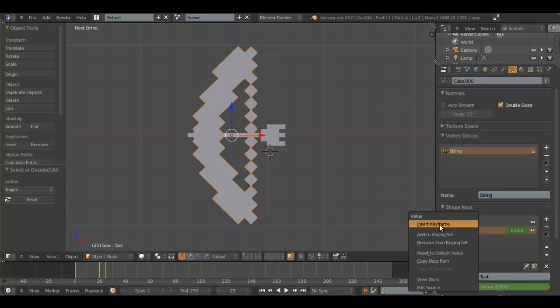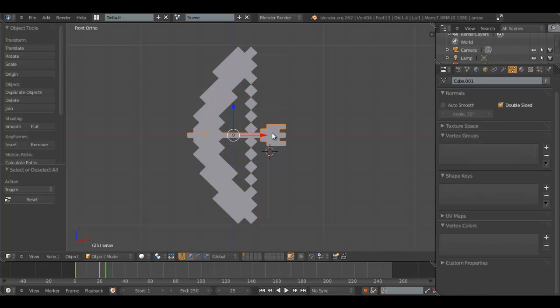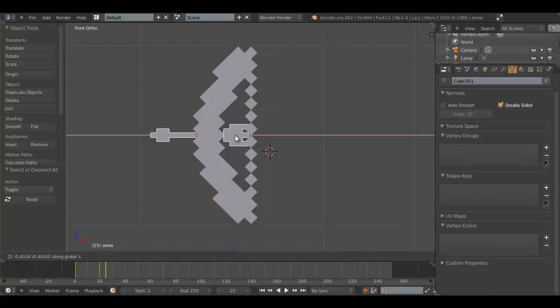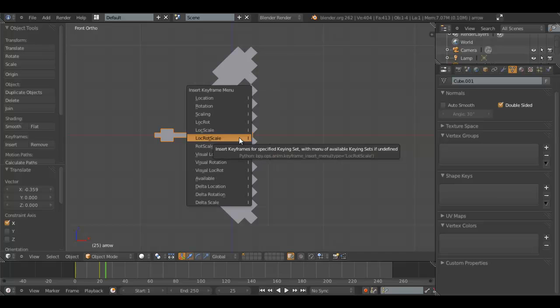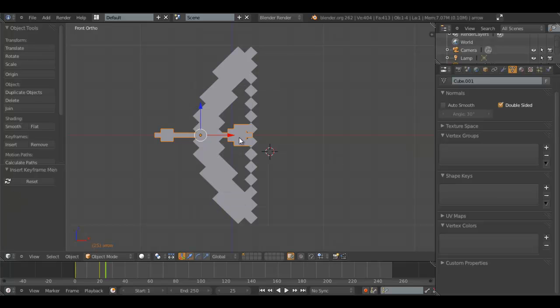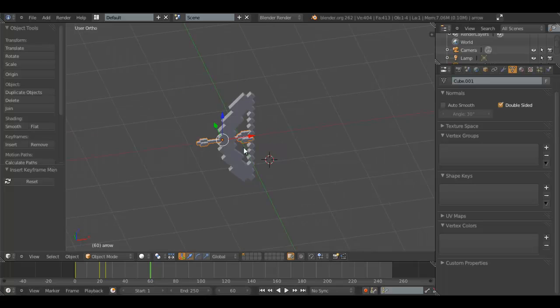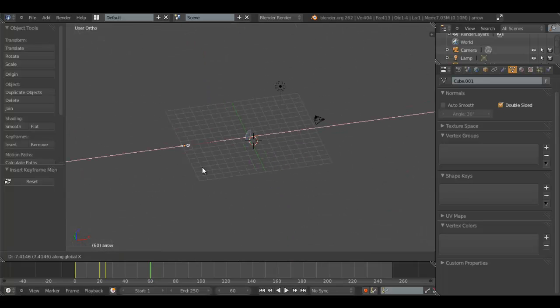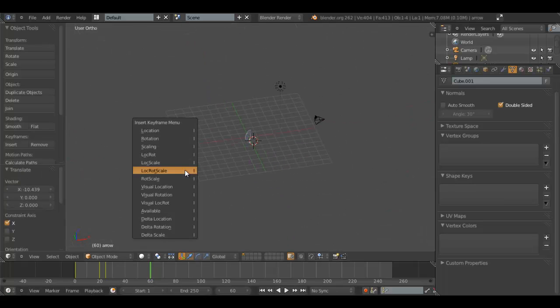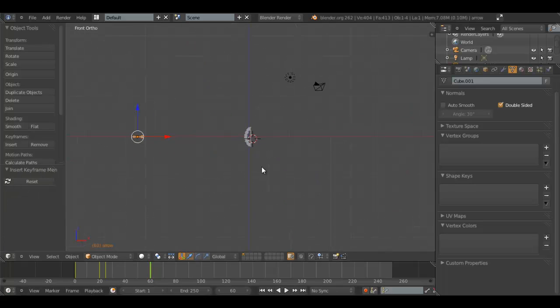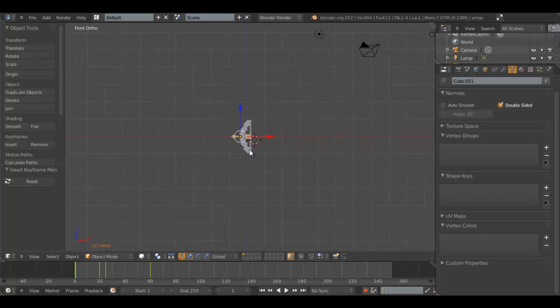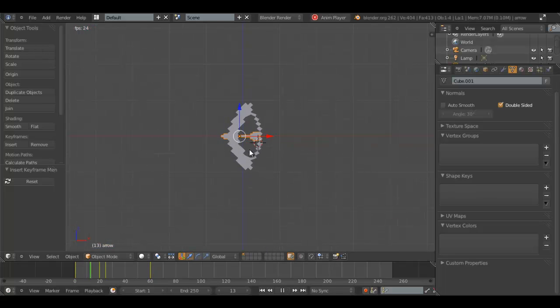25, like this. Let's have the arrow at this point at frame 25. And now you can just, at frame 60 or something, you can send it all the way over here or something like that. It's all about experimentation. So if we hit Alt A to play, it shot the arrow.